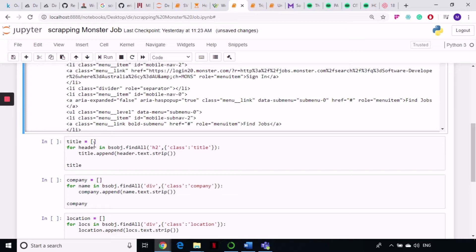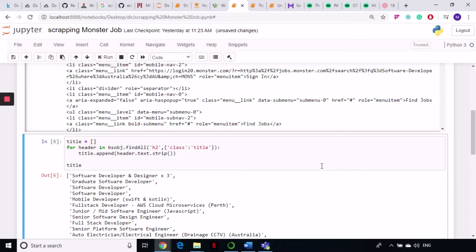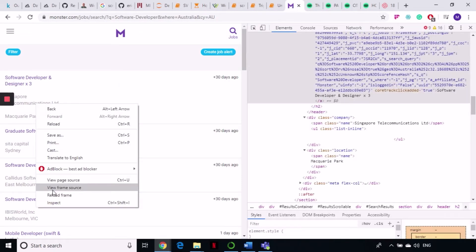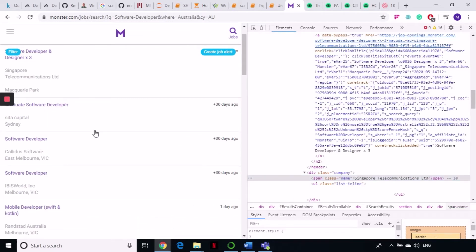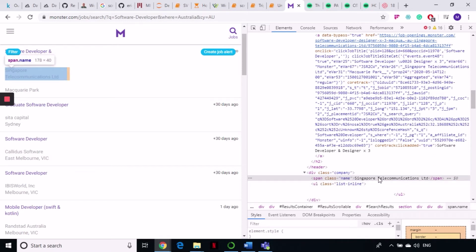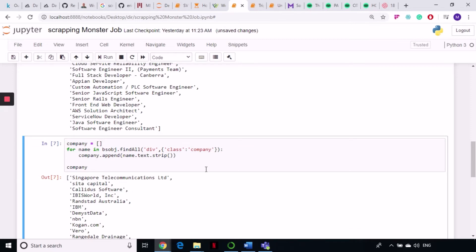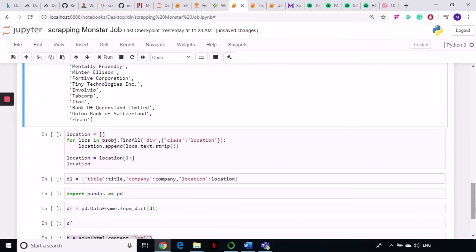Let's run it — we have grabbed all of the job titles. Now let's check the company name. Inspecting the page, we find 'Singapore Telecommunications Limited' as an example. We go to the div with class 'company', then take the span tag and grab the text. In code: create an empty list, write a for loop using bs_object.find_all on div class 'company', then dot-text and dot-strip, appending to the company list.